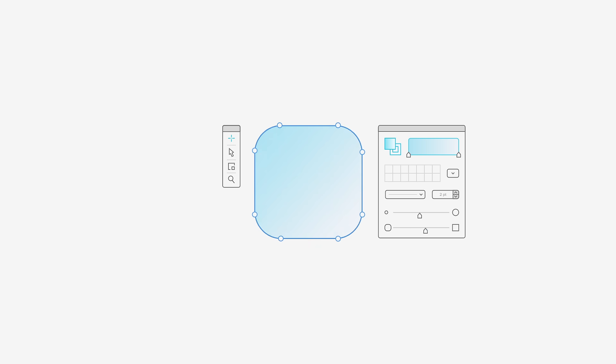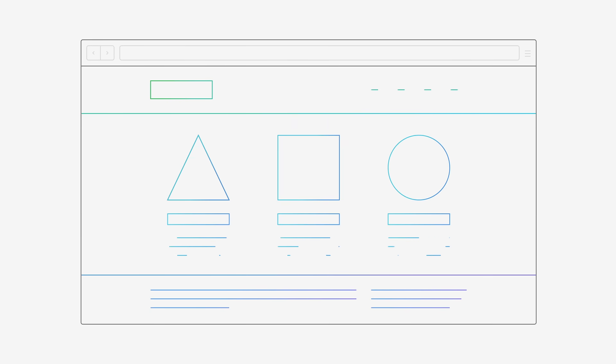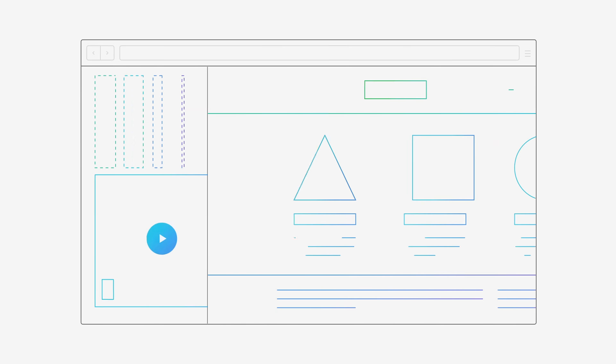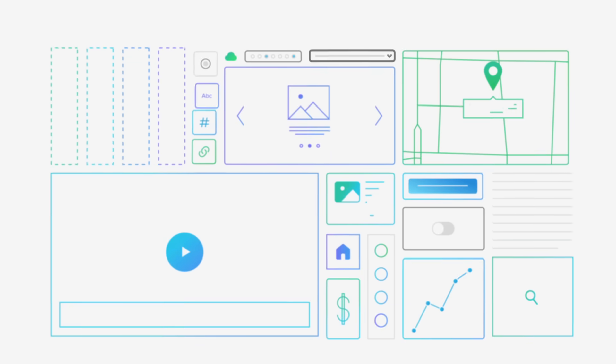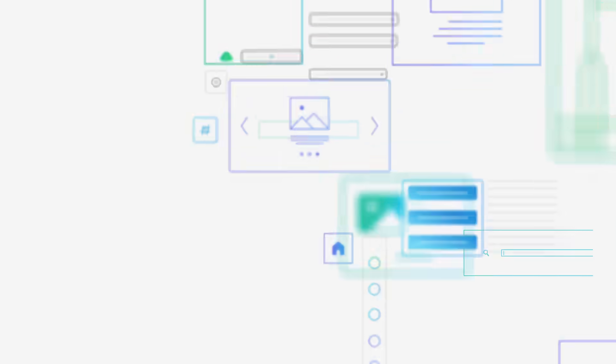Over the last 10 years, responsive web design has changed how we create for the web. And the things we design have exploded in complexity.